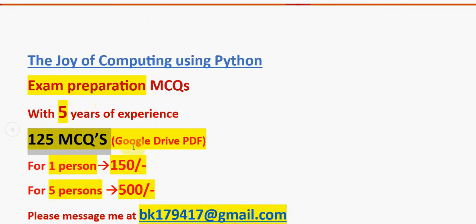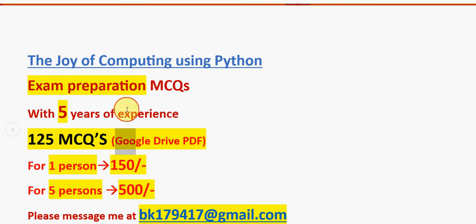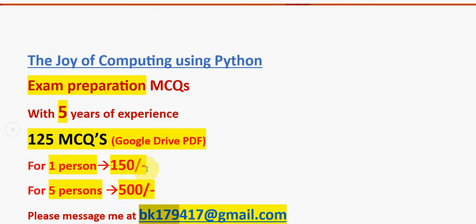Do take this 125 MCQs pack. Already many students have taken our pack in the past and have prepared for the final exam. For 125 MCQs, for one person 150 rupees, for five persons combinedly 500 rupees. The validity will be till the exam results day, so no need to worry about the validity or access. Google Drive PDF restricted link.